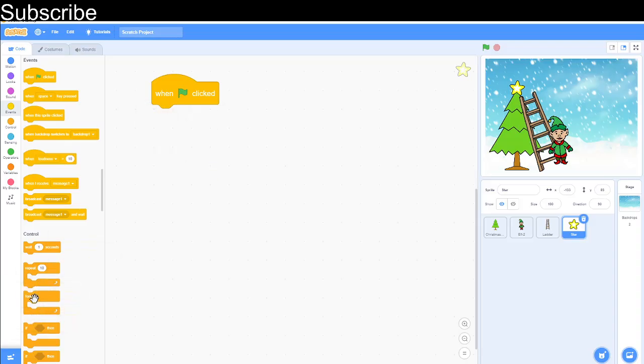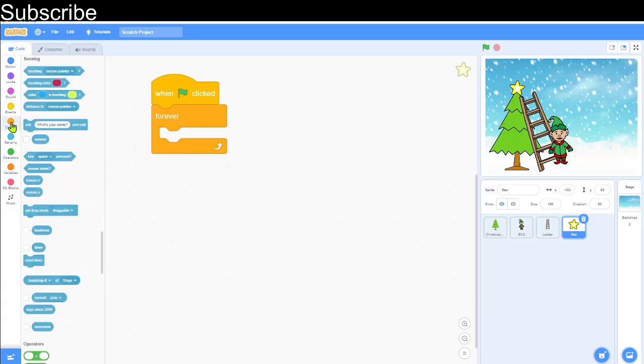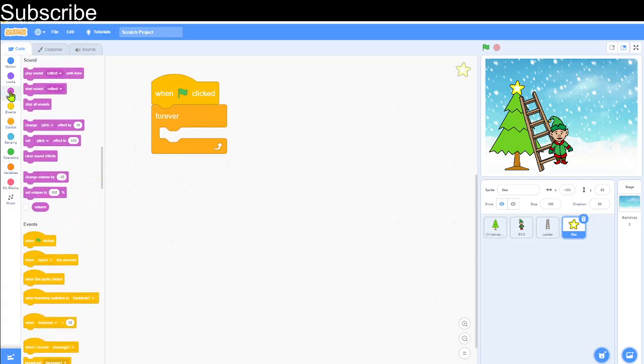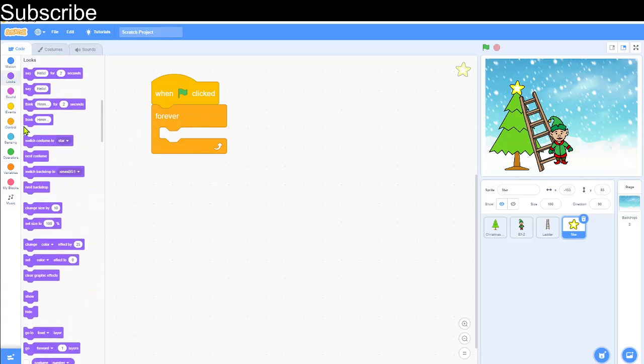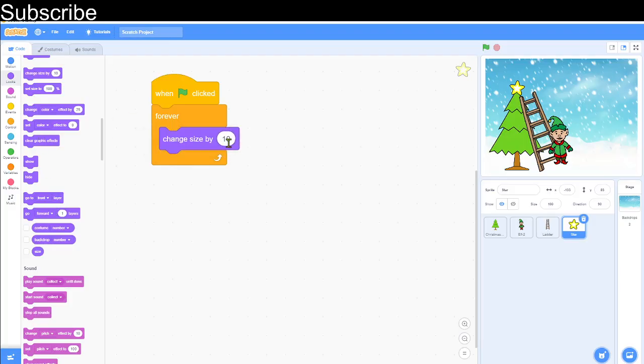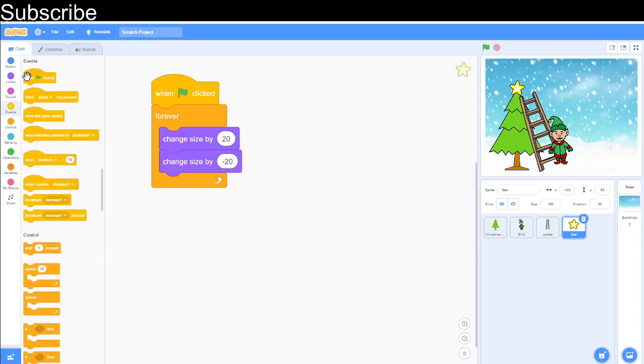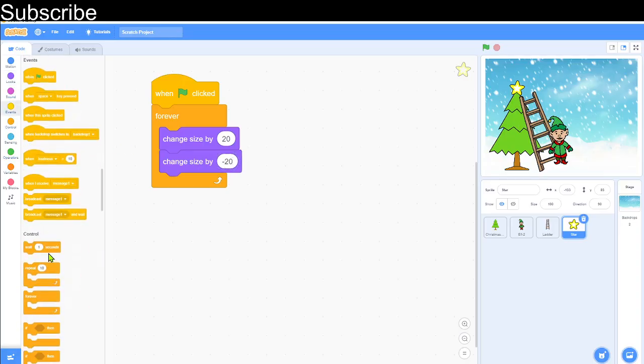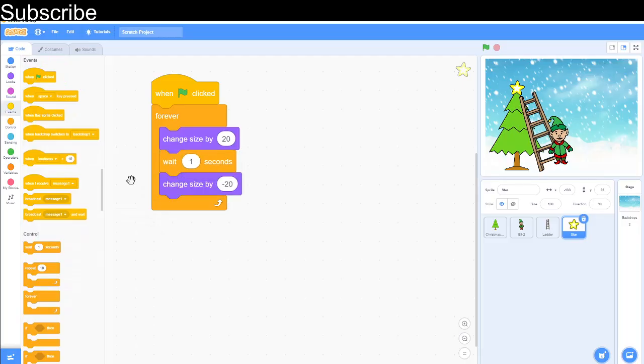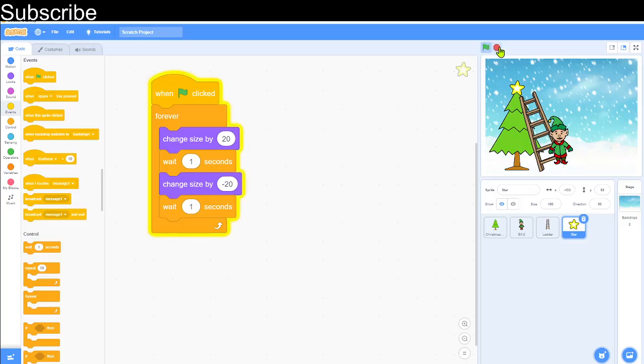So we can do forever and then we need to go into looks and then change size by. So we can change the size by 20 and then we change the size by minus 20, or we could use the set size but I'm just going to use the change one. Then we need a wait block of one second between each. And now when I press the green flag, as you can see, the star goes bigger then smaller and it will keep doing that.